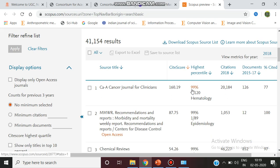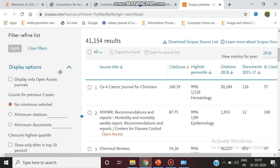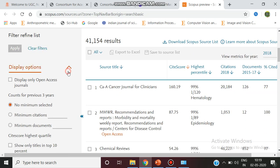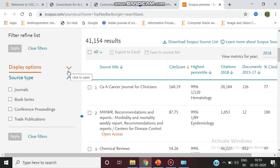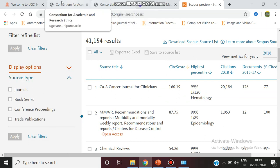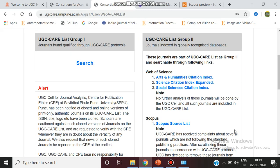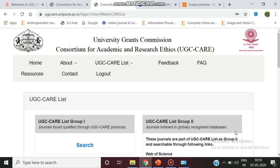We can select by many refining filters: journals, book series, conference proceedings, etc. Whatever journal we publish in, before publishing we should confirm that the journal is listed in UGC care list, either in group one or group two.